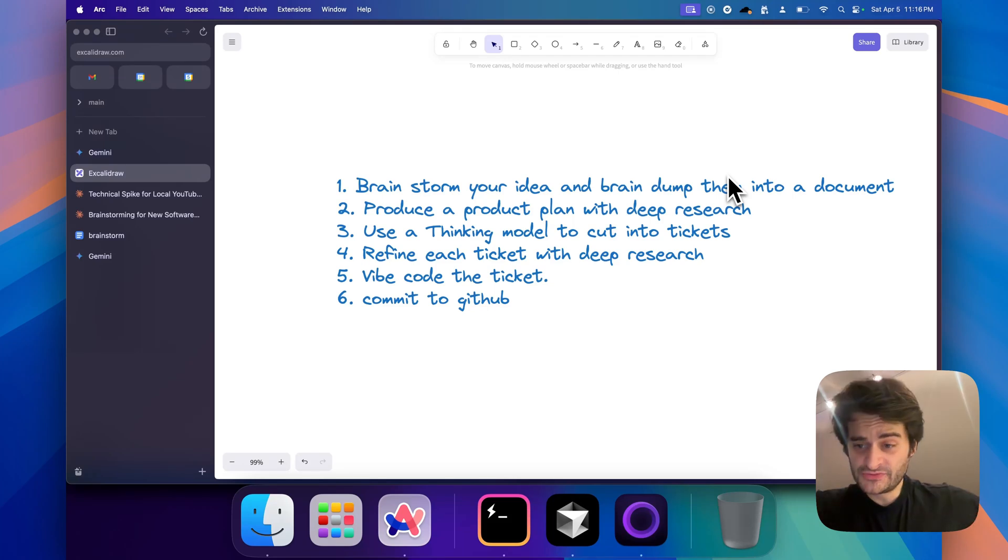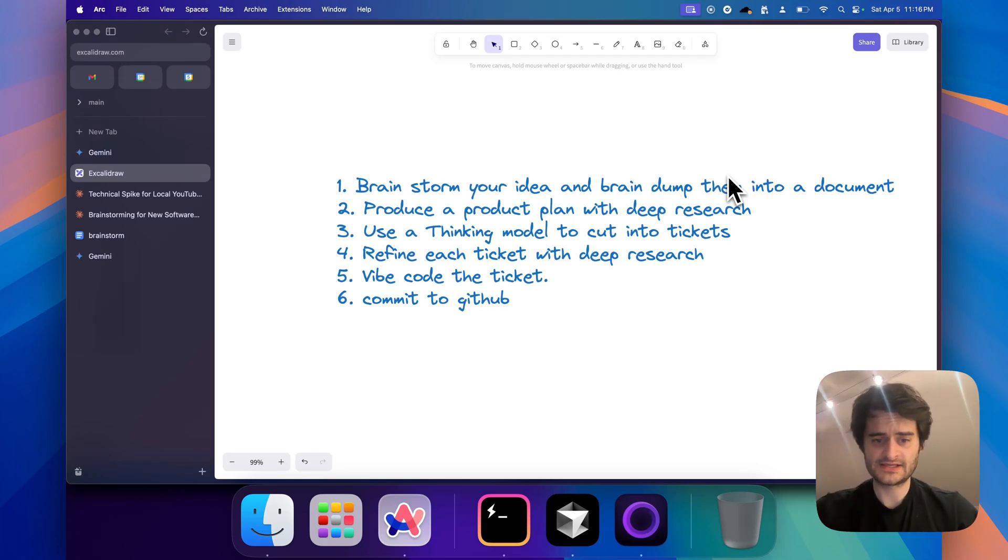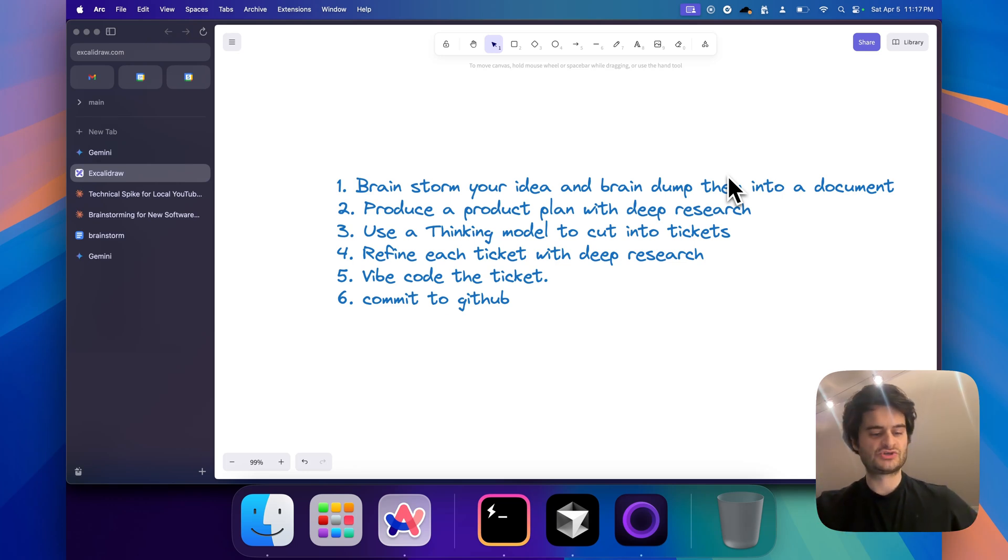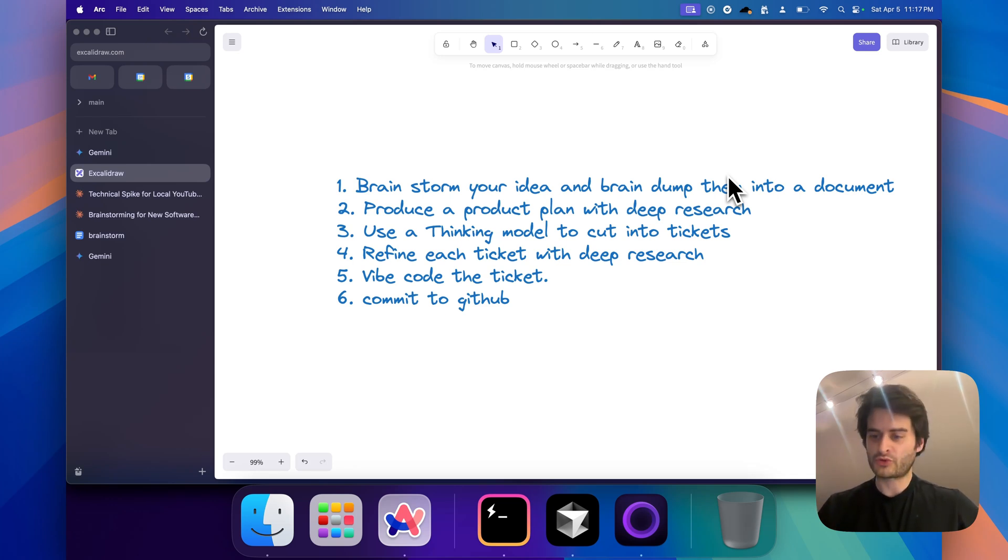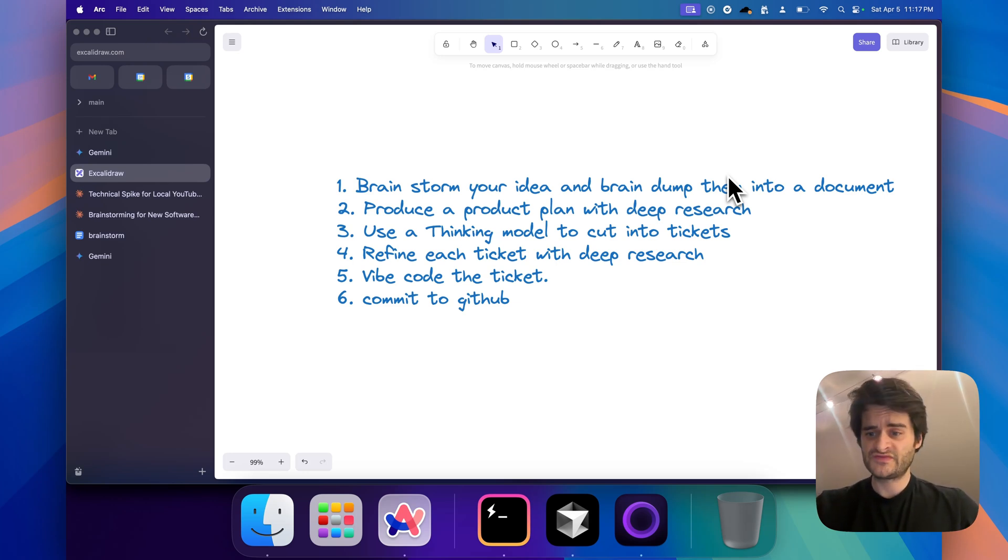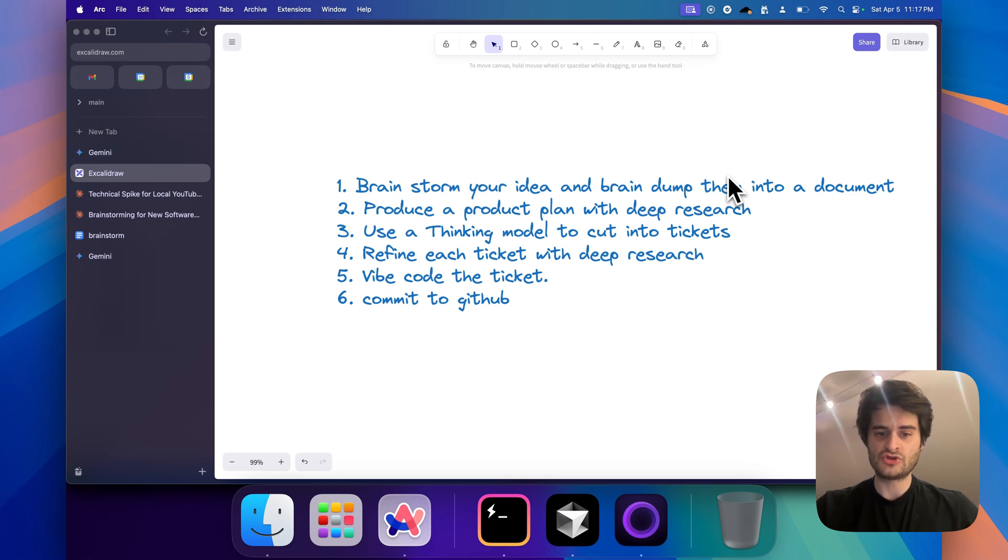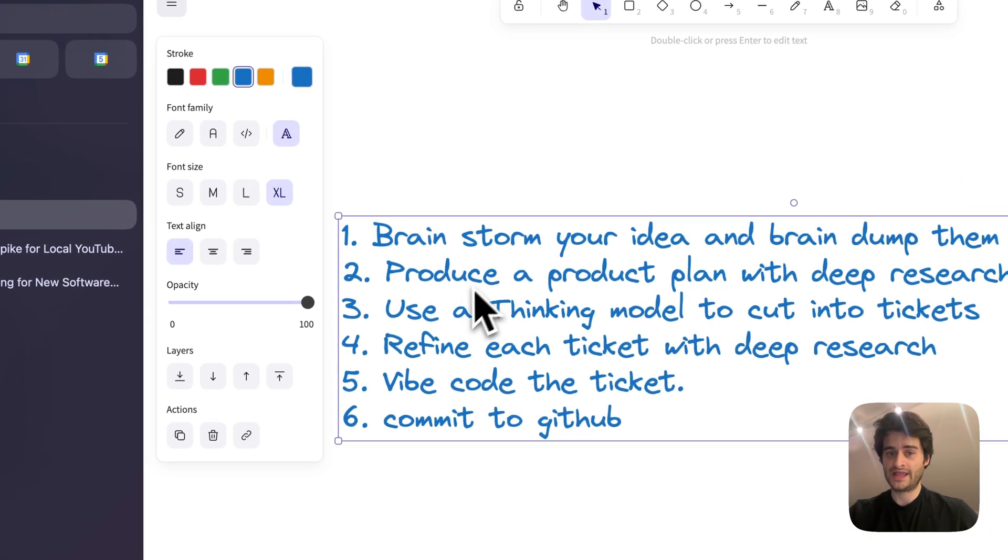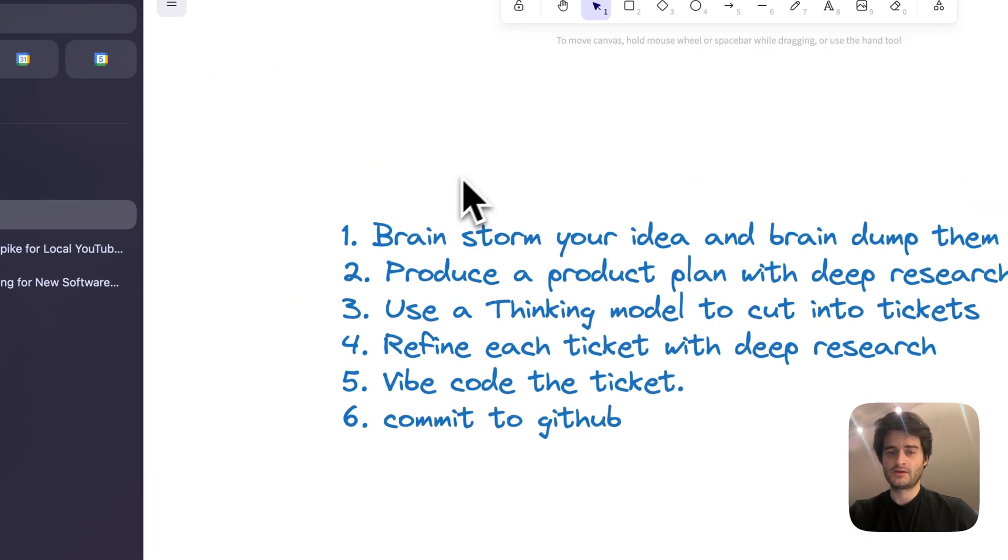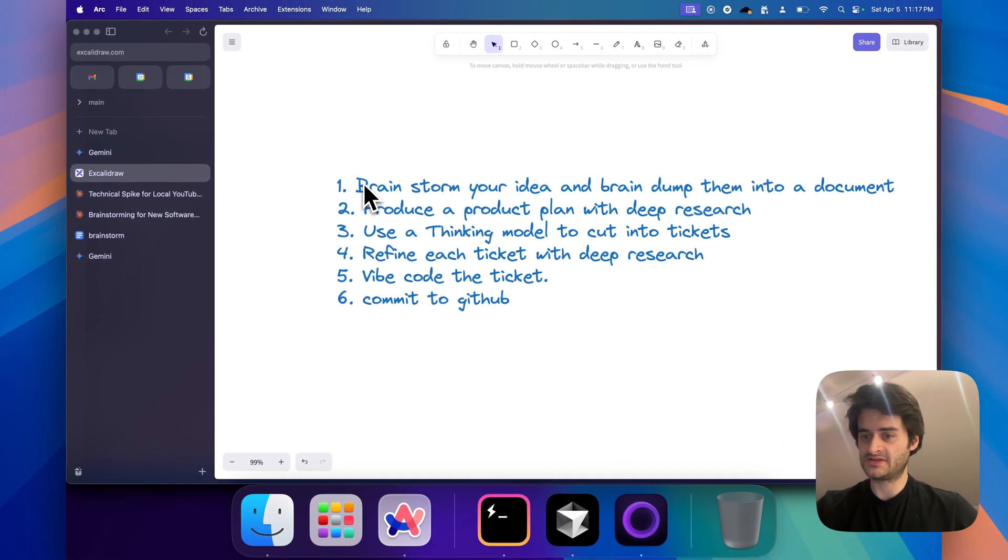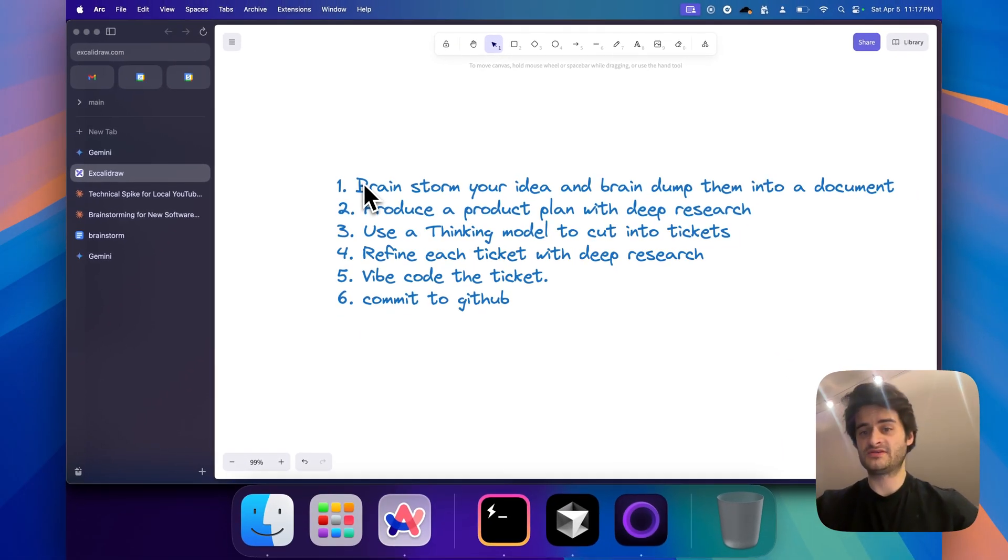Hey everybody, part two of this series on vibe architecting. We are teaching how to do proper software engineering with your vibe coding. We're not letting go of the vibe coding part, but we're putting some sane guidelines. Maybe it's not vibing anymore, but I think this gets the best results. In this video, we'll dive into steps one, two, and three. First is brainstorming your idea into a document, second is deep research, and third is getting tickets out of it - an implementation plan.